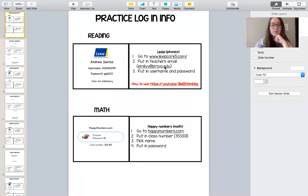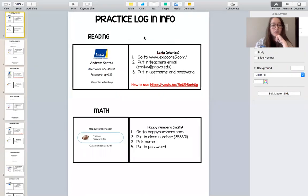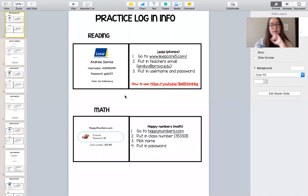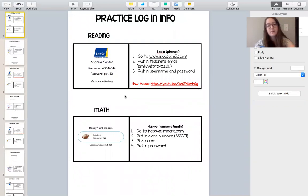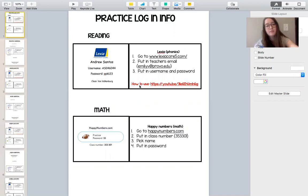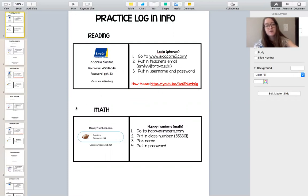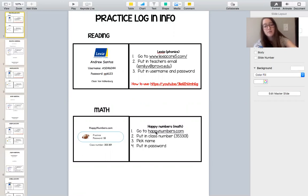All right, hello. So I've been making login info cards for each student that has one reading website and one math website that they can practice on. I'm just going to go through and make videos explaining how to use each website. Today I'm going to focus on using the math website, which should be the same for each student.